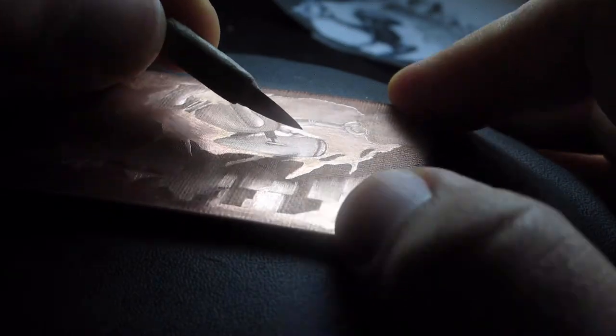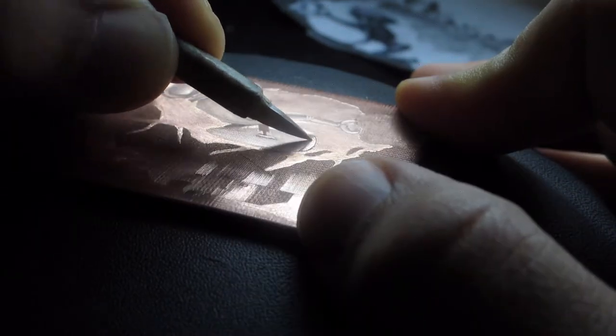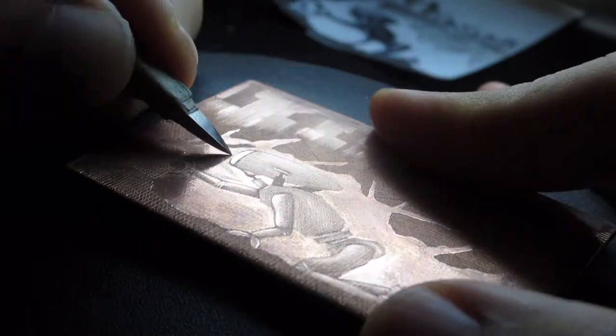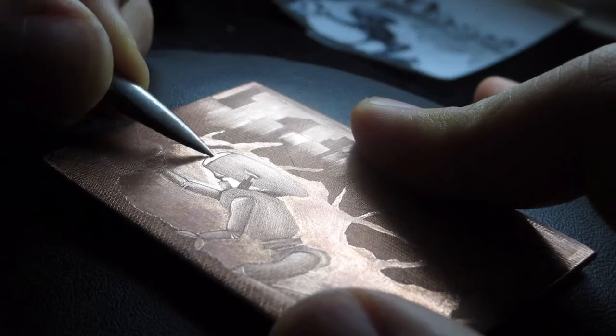I also go into it with a small burnisher to try and get the edges as clean as I can along the robot and into some of the highlight areas.